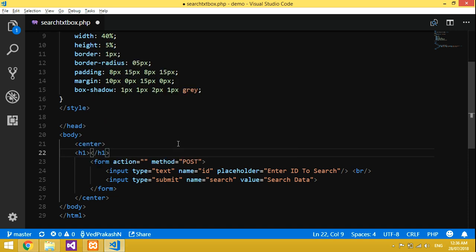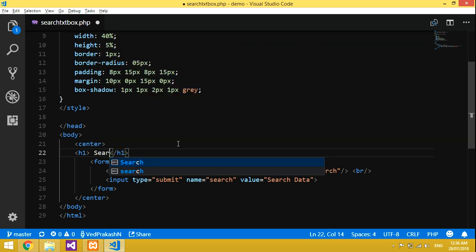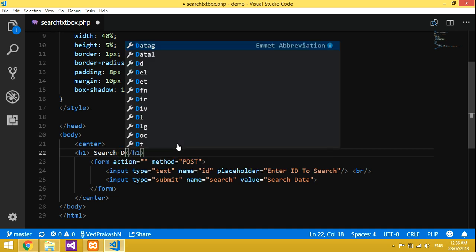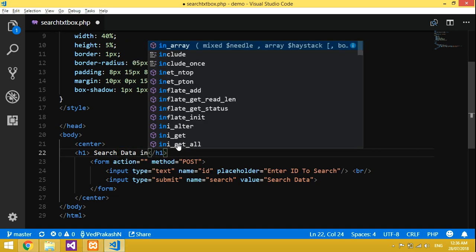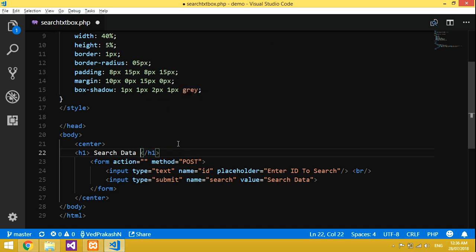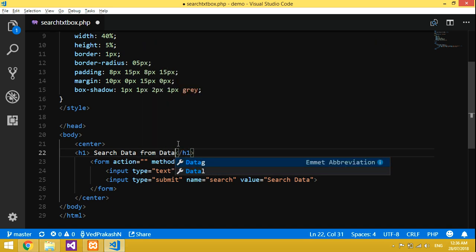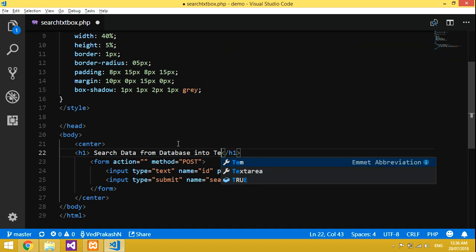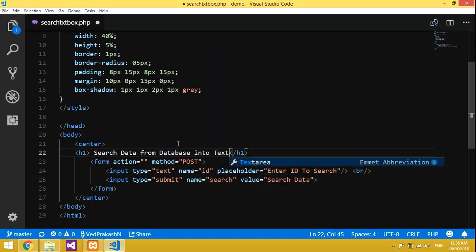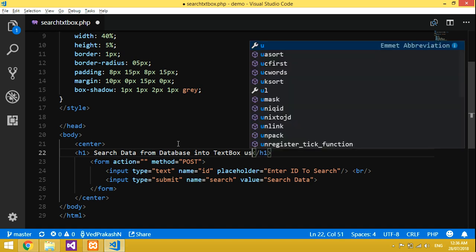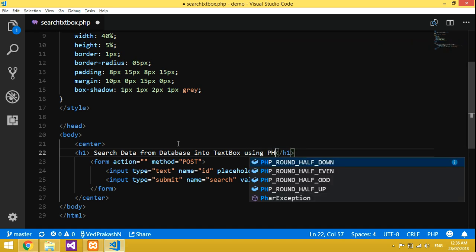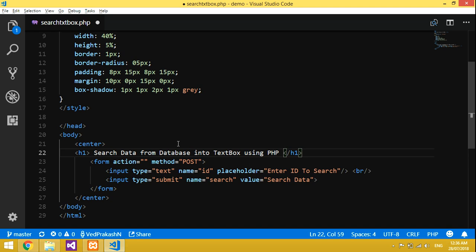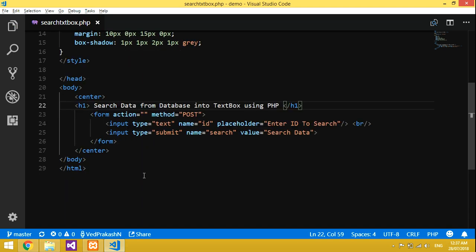Now I'm going to add a header. The title will be 'Search Data from Database into Text Box using PHP'. This is what we are going to do, so let's go to the coding part.